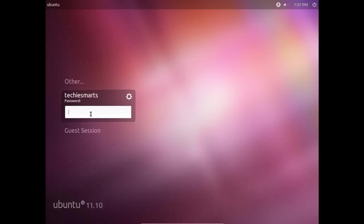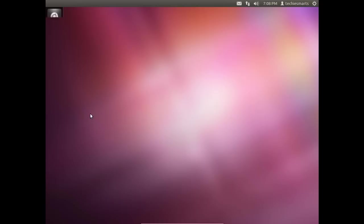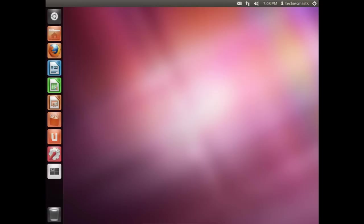So this will continue to load. And as it loads, we will eventually be brought to our working desktop. Now we'll go ahead and we'll log in using the password that we picked when we were setting up our Ubuntu installation from within Windows using Wubi. And here we go. We now have a fully functional Ubuntu 11.10 operating system set up that we installed from within Windows using Wubi.